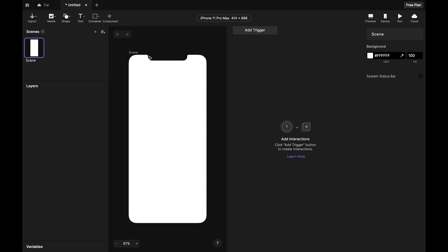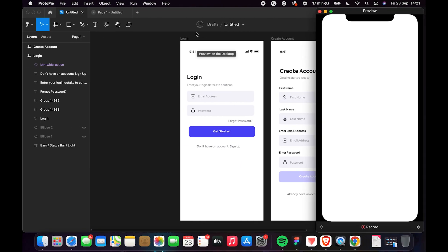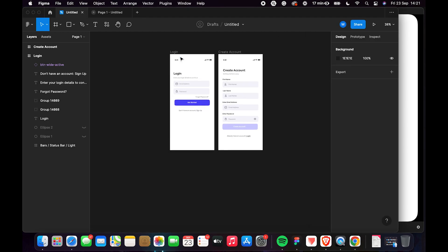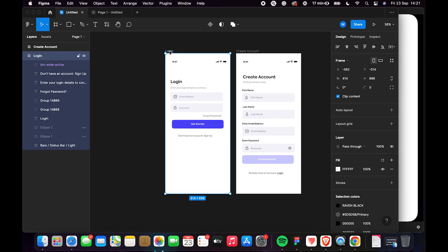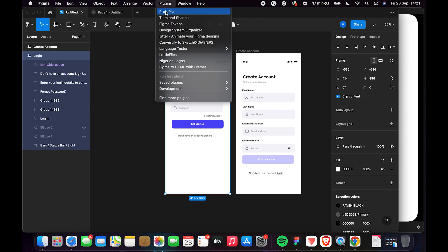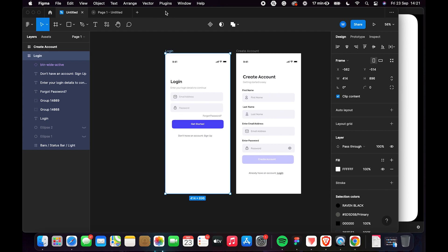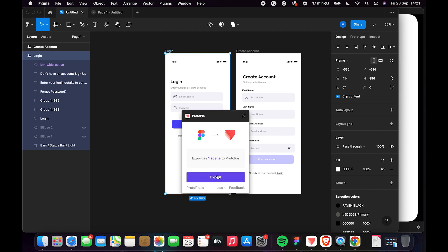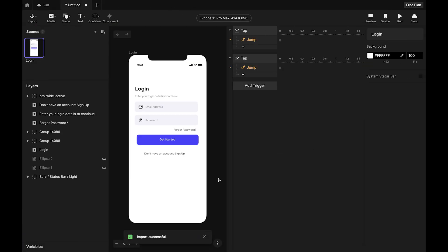I already have Protopi open. By default it shows the artboard size, which you can adjust to fit your screen. Right now I'm using an iPhone 11 Pro Max. Let's export the login screen — select it, go to Plugins, select Protopi, and export it as a scene. Protopi takes designs from Figma as scenes, not as frames.